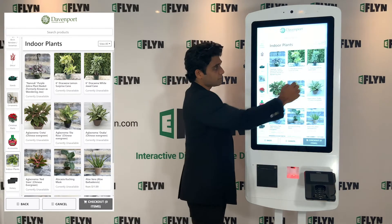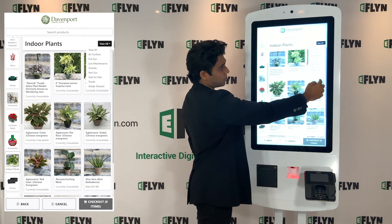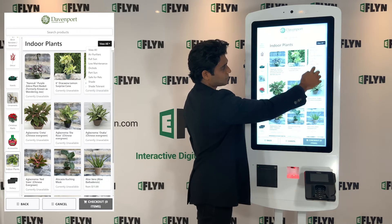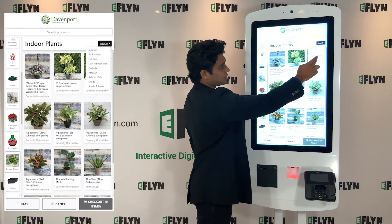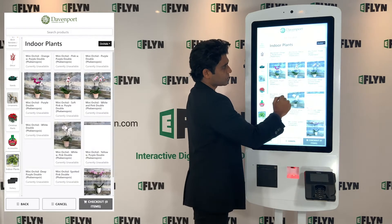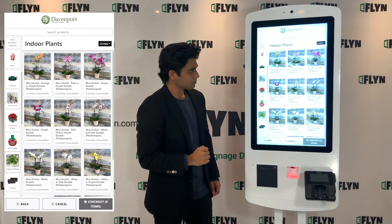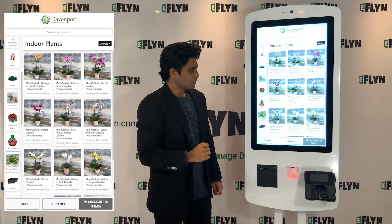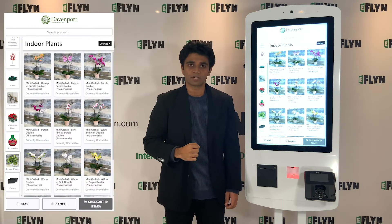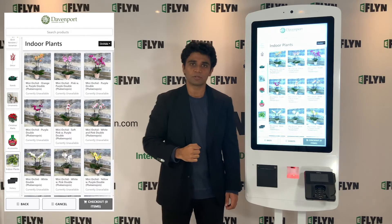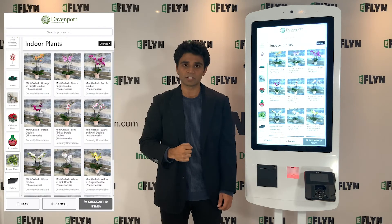Here we have another example of a dropdown with a lot of different tags — view all, air purifiers, full sun, orchids for example. We can see those pull up. And that's pretty much it. That's a quick look at tags and collections and how you can filter on them using Shopify kiosk.